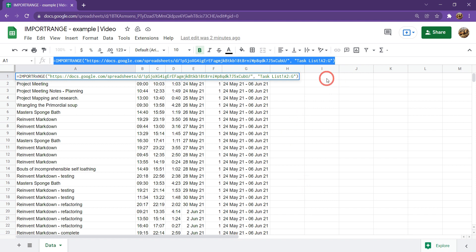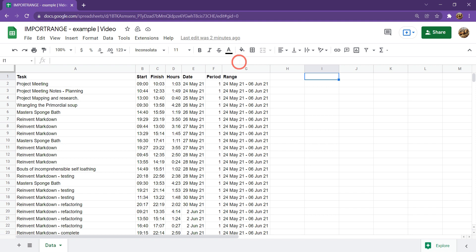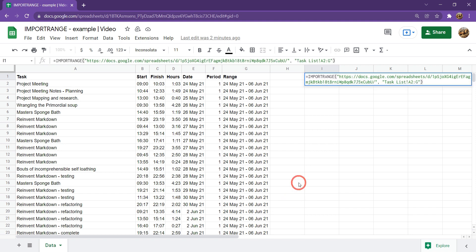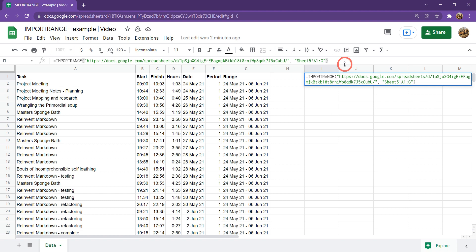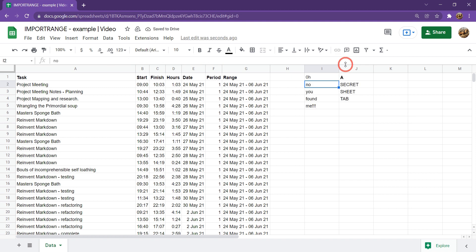She hits Ctrl+A to select all, Ctrl+C to copy, then goes over to cell I1 and in the formula bar hits Ctrl+V. She's thinking: Yagi's probably lazy and hasn't updated the tab names. So she goes through Sheet 1, Sheet 2, Sheet 3, Sheet 4, and finally comes across Sheet 5 — which is the default name when you add sheets. She wants to see all the data, so she selects from A1 all the way across to column G and hits Enter.